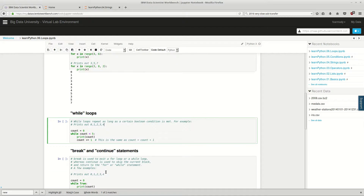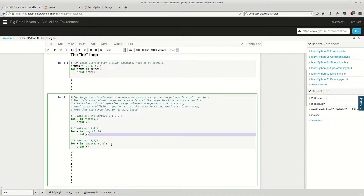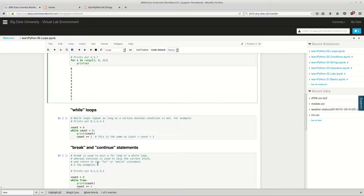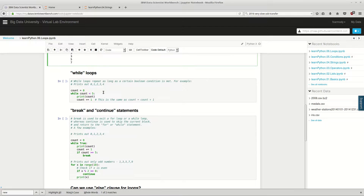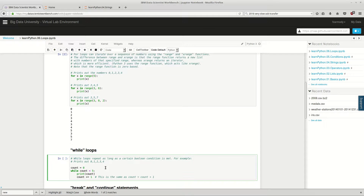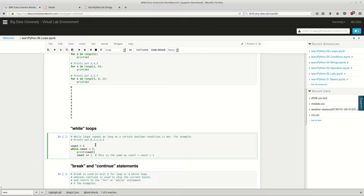Next we have the while loop. Hopefully that range stuff makes sense — remember the third value is the step, so if it was three it would go every three numbers; this is every two, so it goes three, five, seven. The while loop is a little bit different. The for loop does however many things are in a collection, while the while loop will go for however long the condition says.